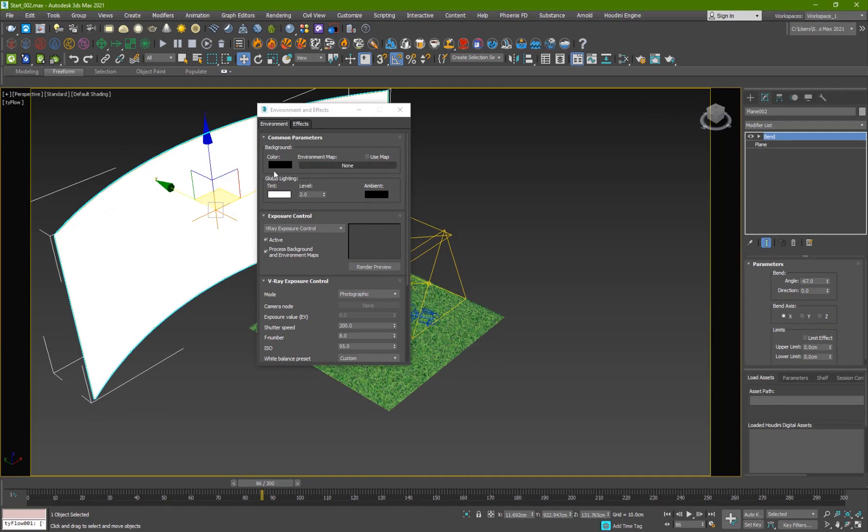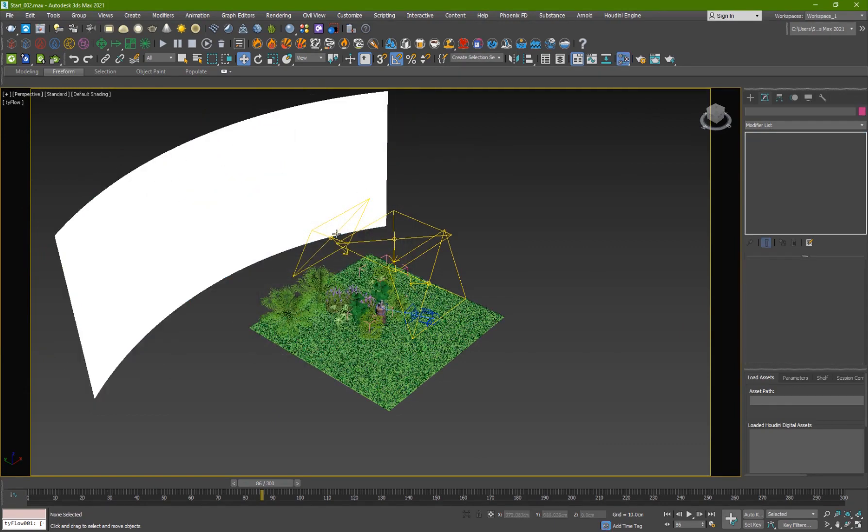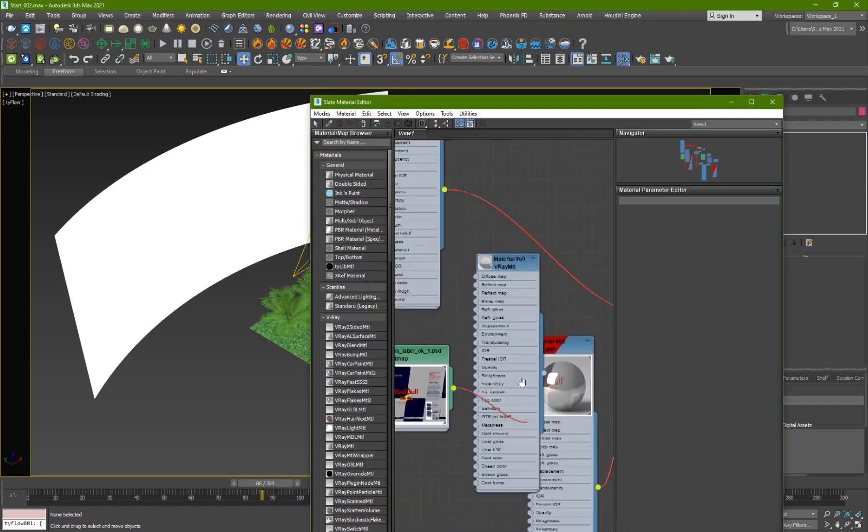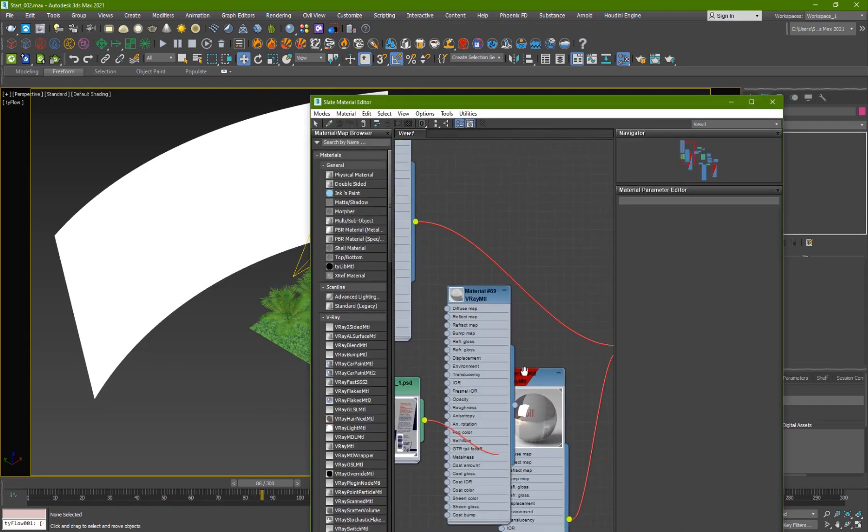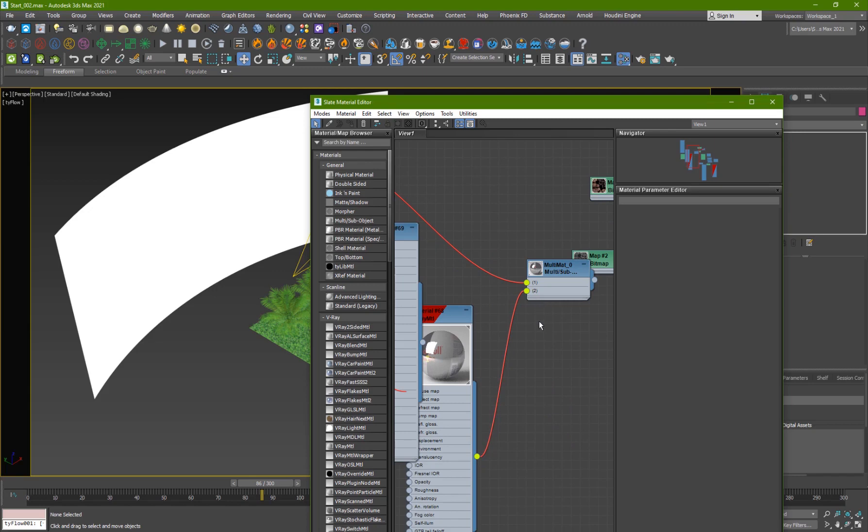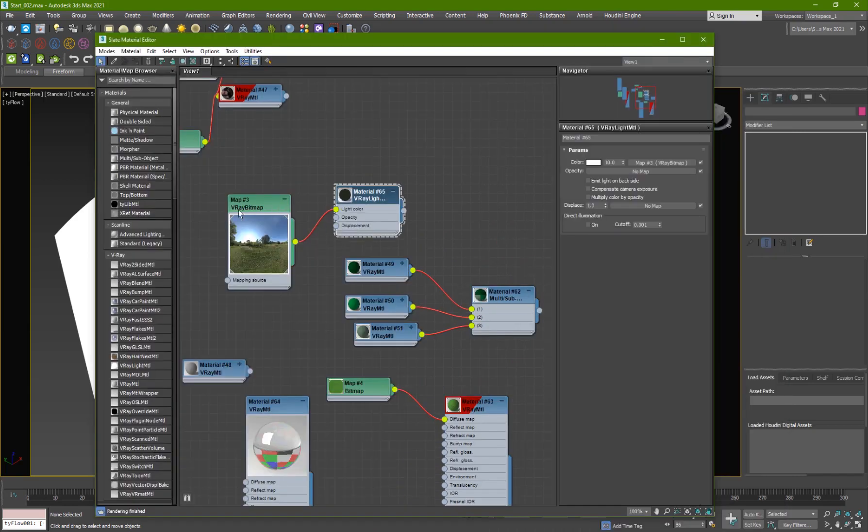I've just applied it to a V-Ray light material so if I go ahead hit M and I'll show you guys the material. So here is the material for the can and the label and everything and here is the material for the V-Ray light for the backdrop.